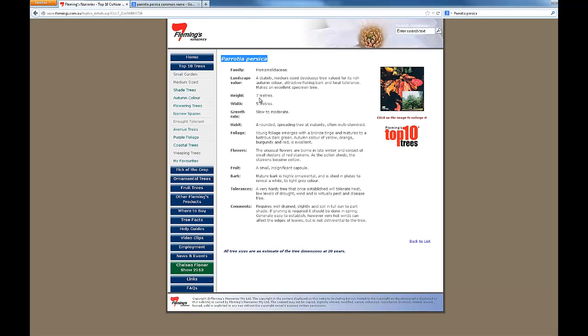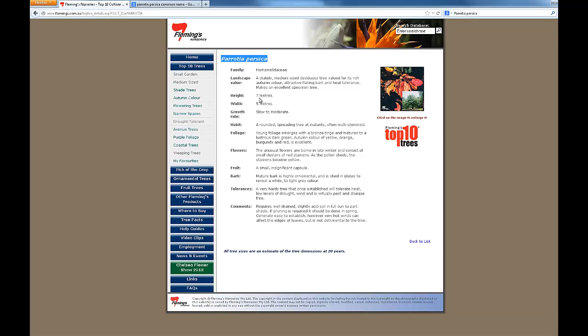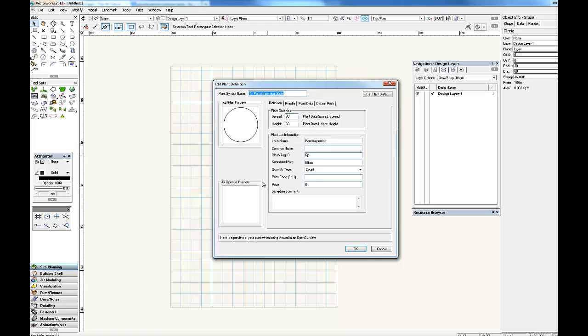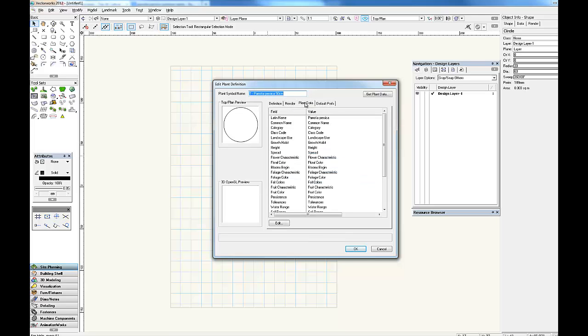Then I'd go onto Google and I'd try to find the size. So according to Flemings, where Page and Flemings is a nursery located not too far from here, we could expect this plant to grow to an average height of 7 meters and a width of 5 meters at an age of 20 years. So that's the information that we're going to put in here to develop the rest of the plant symbol.